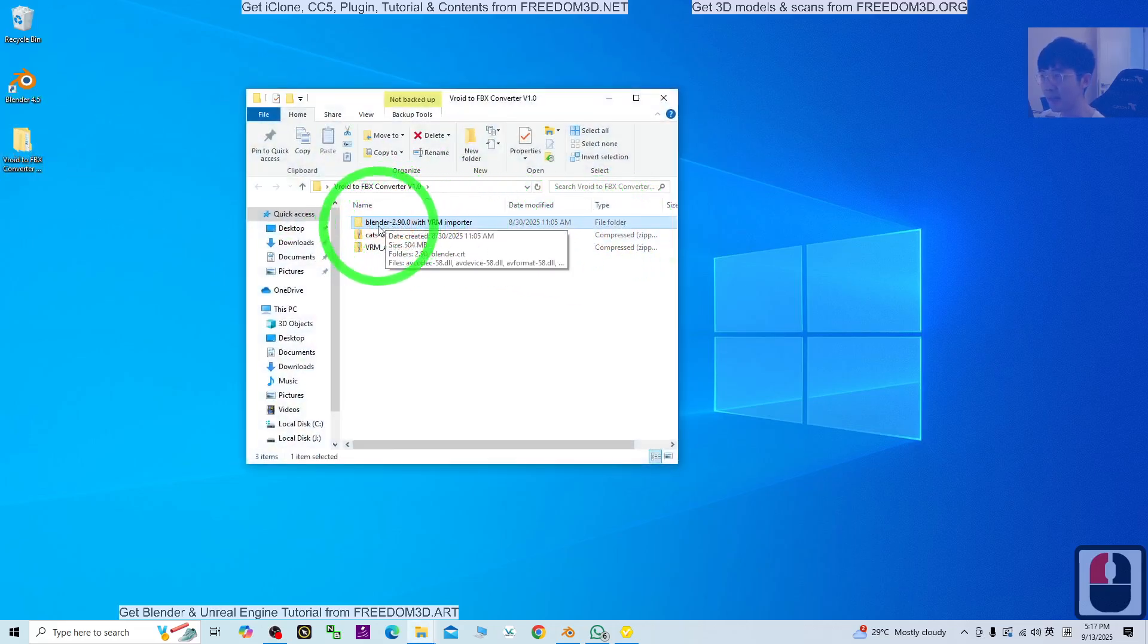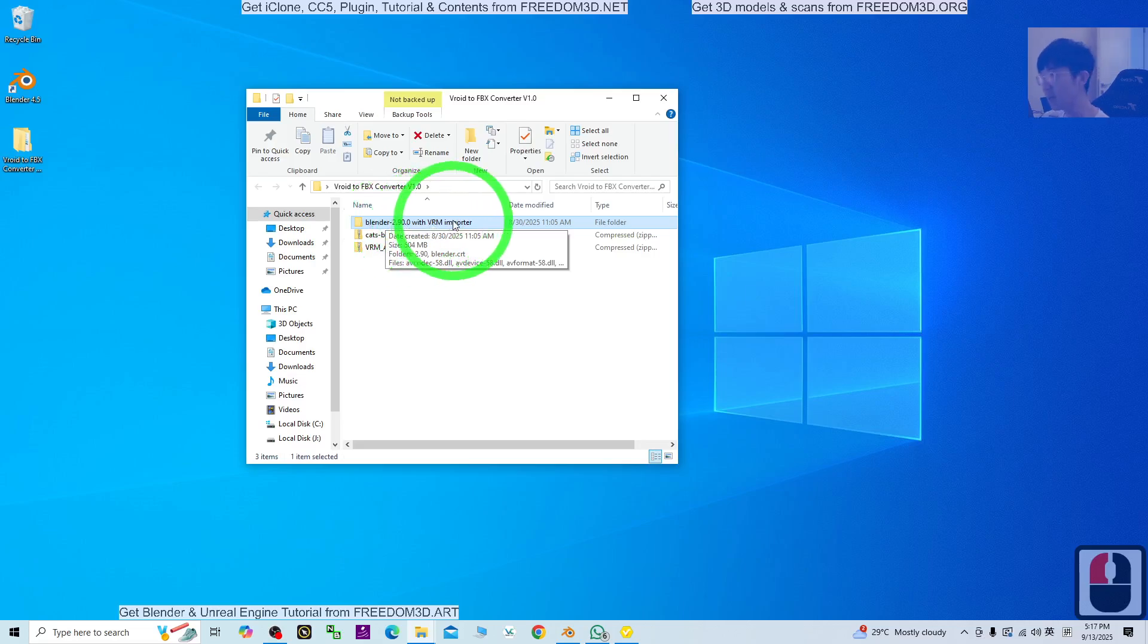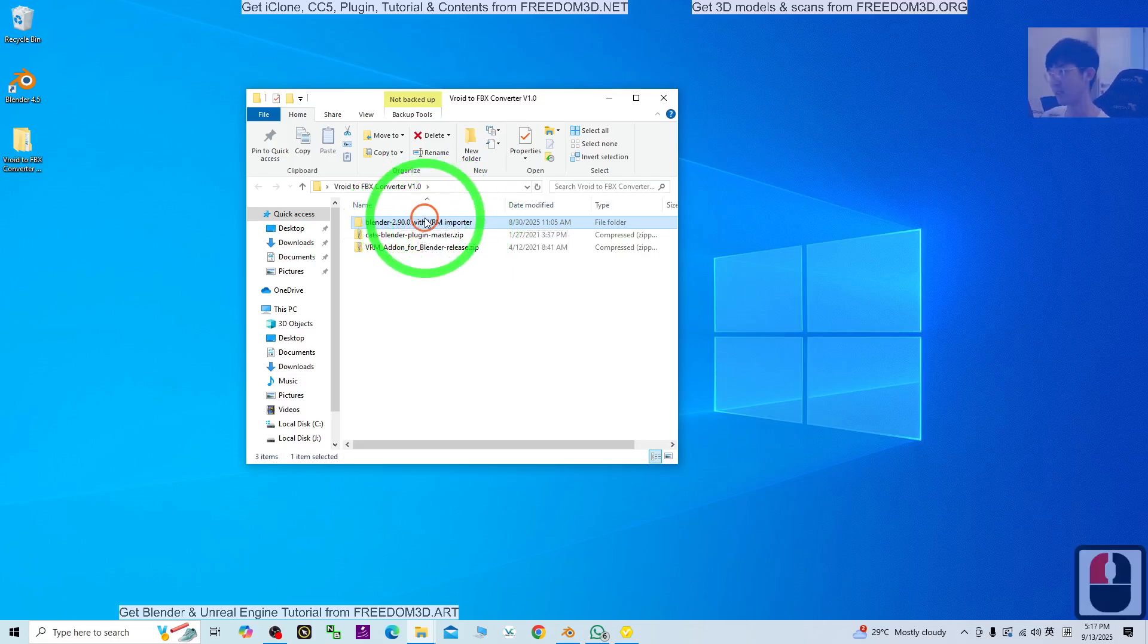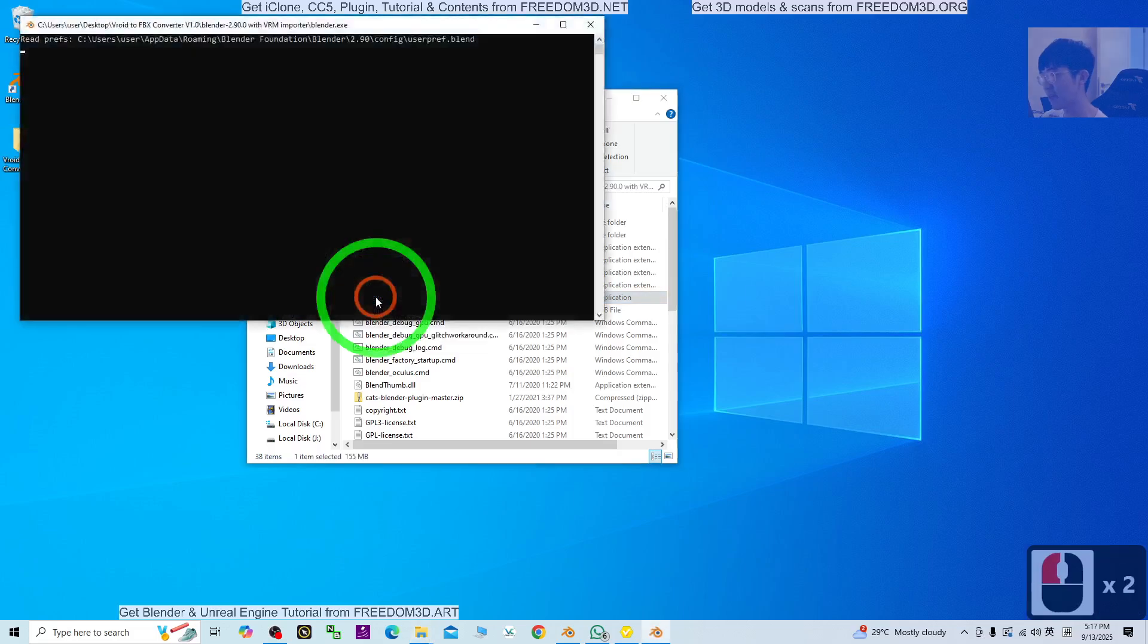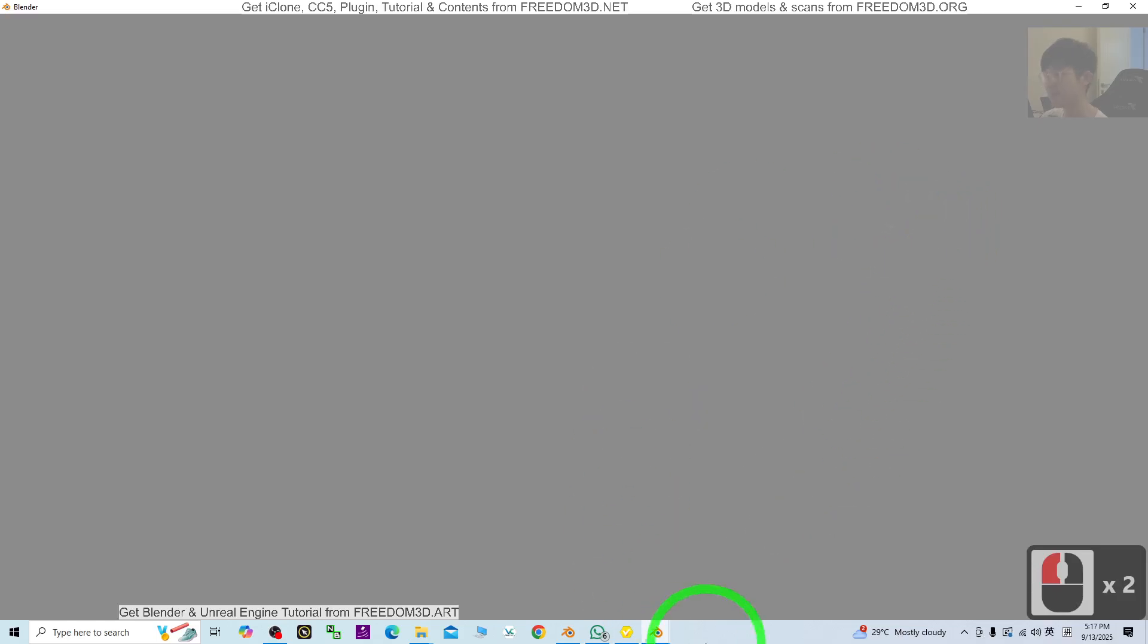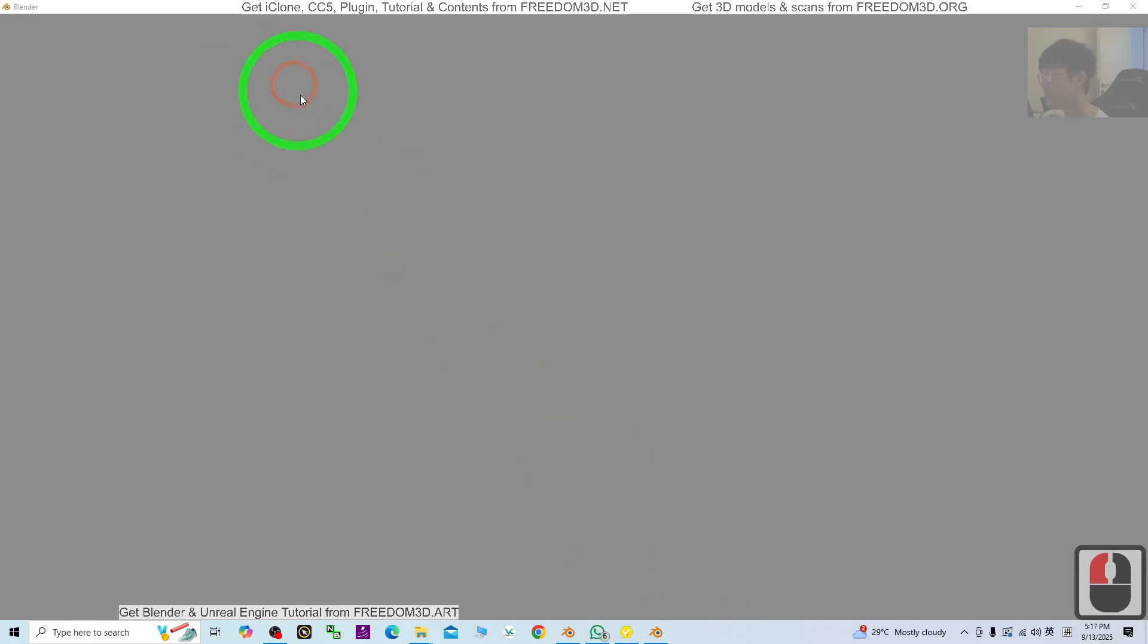There is a Blender 2.9 that I've provided with the VRM importer. Just double click to open that version of Blender and wait for a few seconds for it to launch.